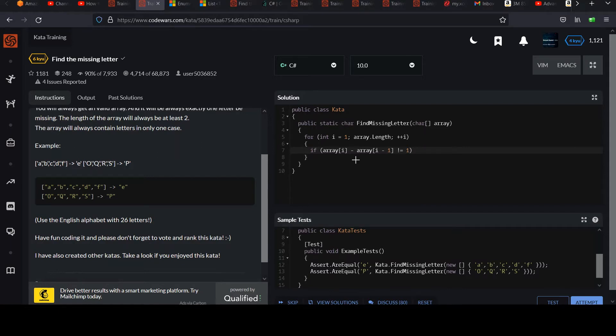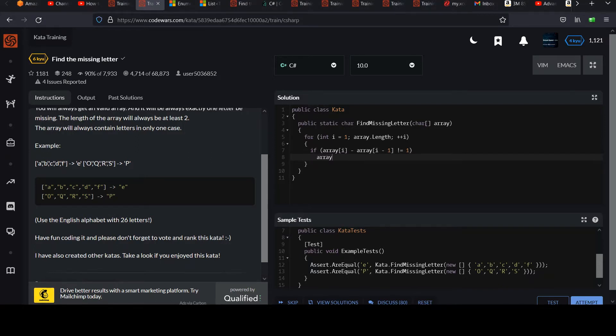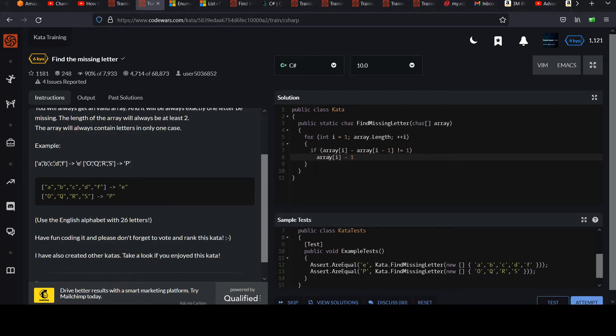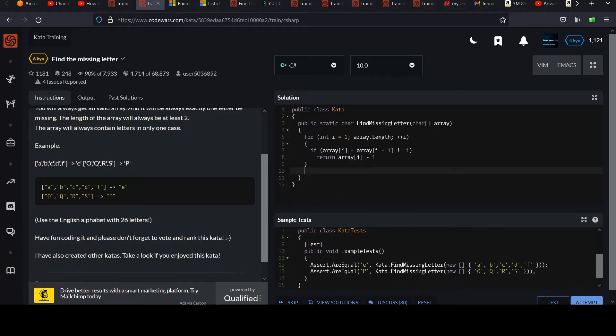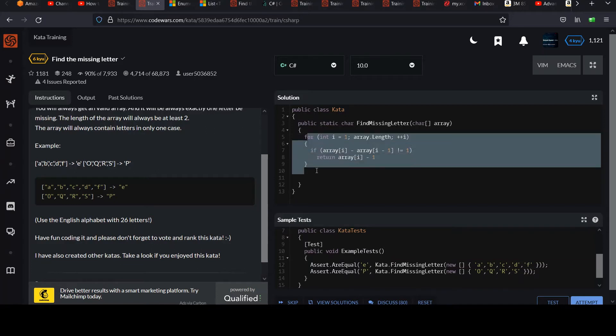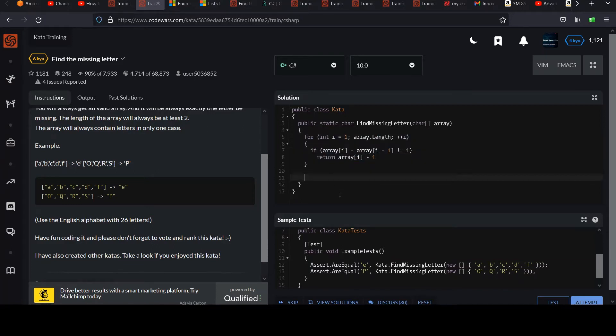So how do we do this? We can think of characters, remember, as integral values. They have a numerical representation. And so I can do something like if array i minus array i minus one. Remember this is safe because we're starting at one. If that's not equal to one, we have a problem. We're expecting this to be increasing by one every time. And so we can simply return one back from the current letter.